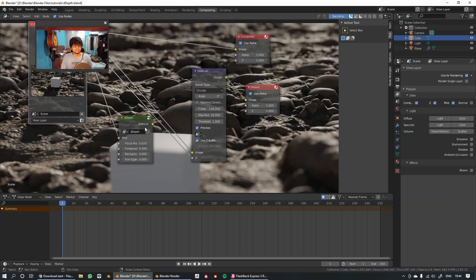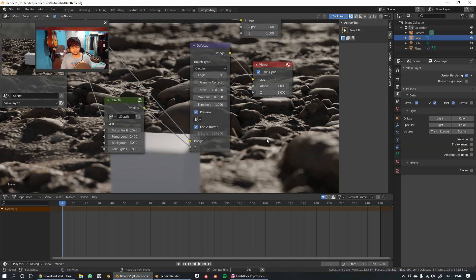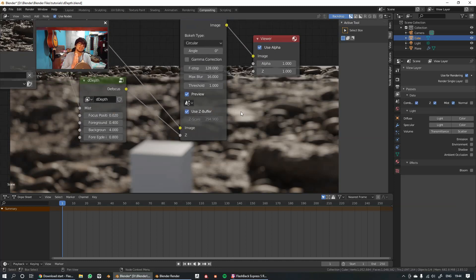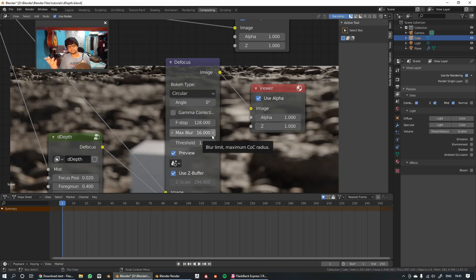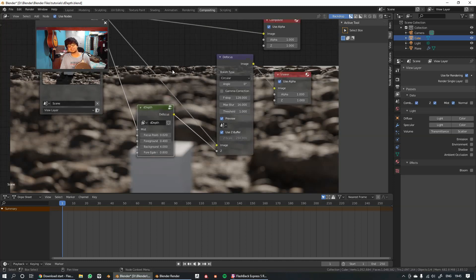That's pretty much all of it. You can use this node group to achieve photorealistic renders, and I couldn't find any solution out there for good depth of field in EEVEE. You can also use this in Cycles — it will save a lot of render time for animations, because it's much better to do depth of field in post-processing if you're saving even one minute of render time per frame.